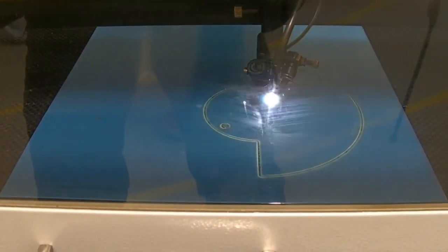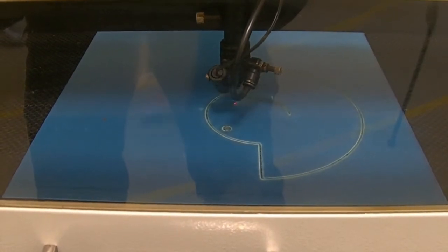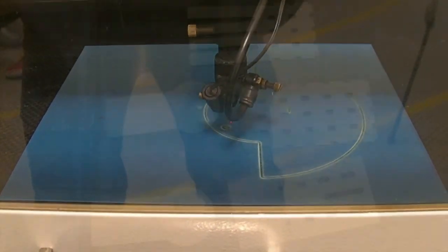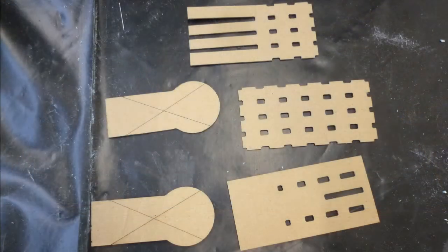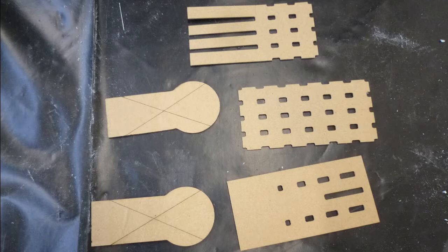The laser cutter provides a quick, easy and accurate way of creating many cardboard templates. Because of the speed and accuracy of the laser cutting process, it is ideal to create as many templates as possible.